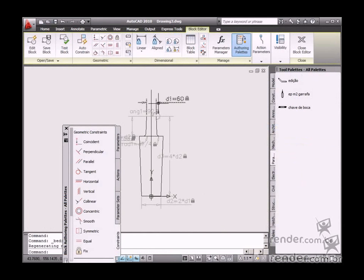The block editor interface is open, so you can perform the desired changes.